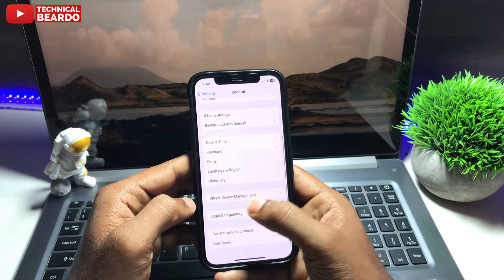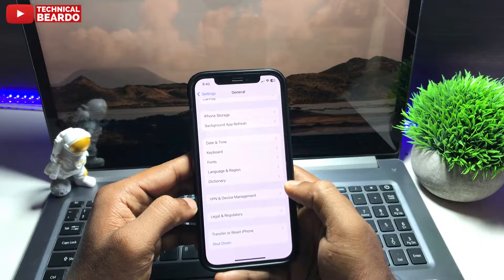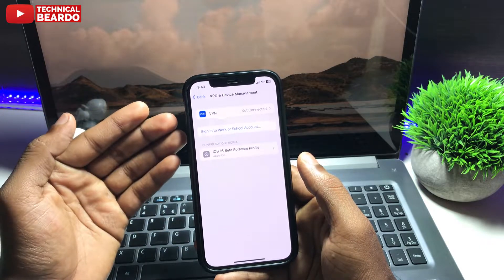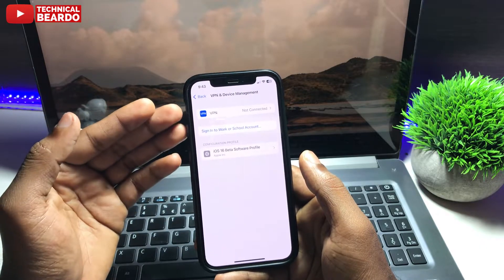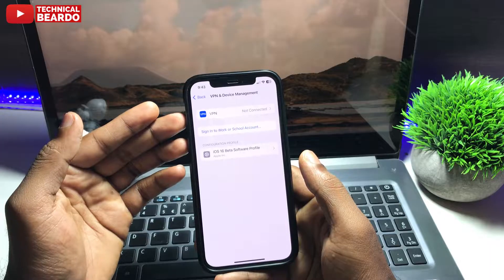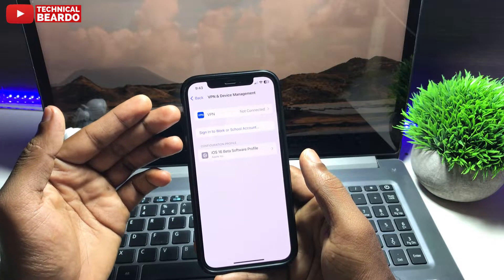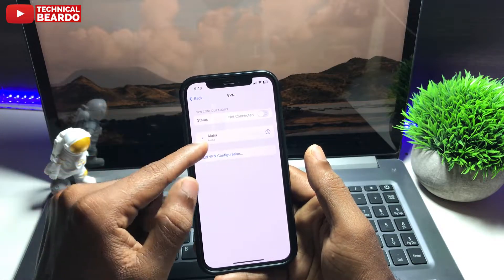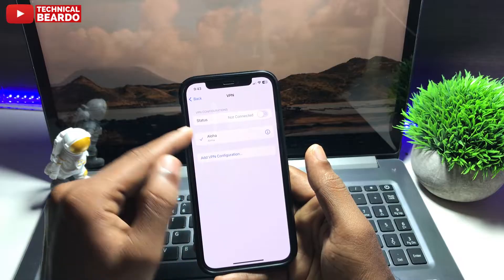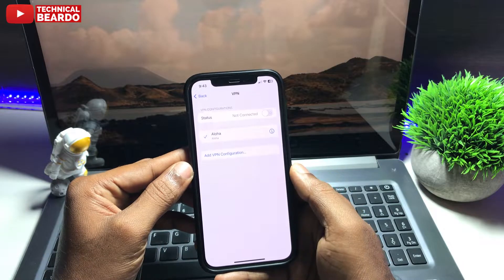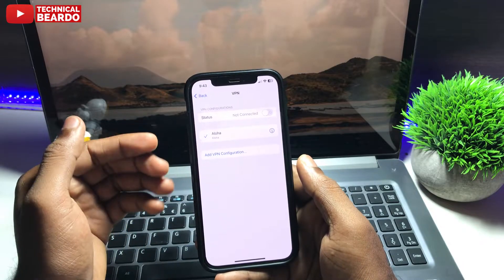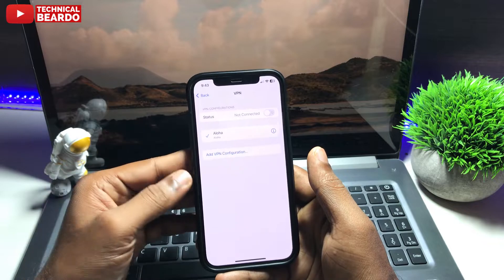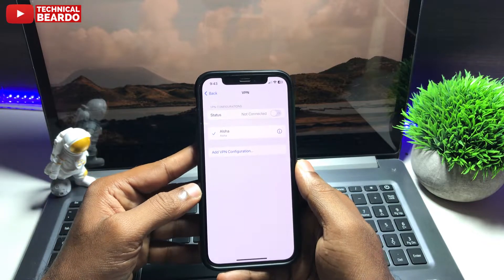Open that, and here if you have a VPN profile installed in your iPhone, you will see a profile here like I have. You will see a VPN profile in your device management or a VPN option. Open that and here you will see which VPN you have.